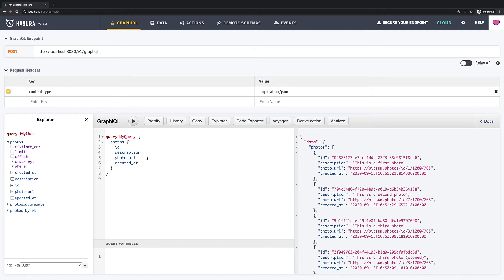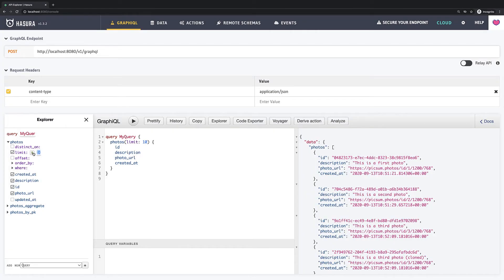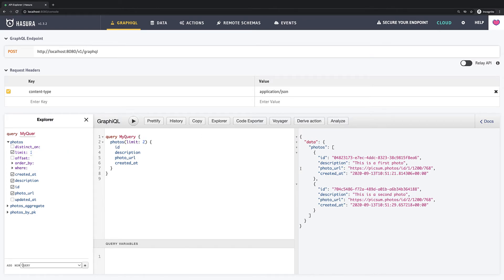Hasura provides such an option right out of the box. You just need to find a field called limit under the field which you are trying to fetch and set some value. I will set it to 2. Now you can see that we have got only first two records. So we can consider it as our first page.